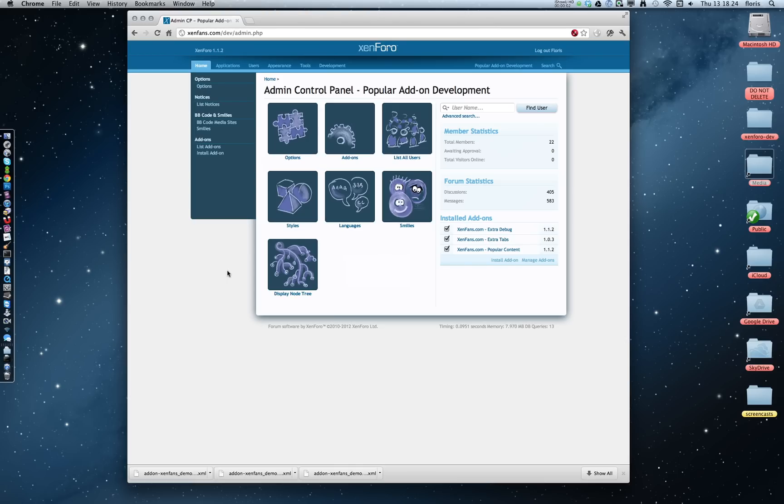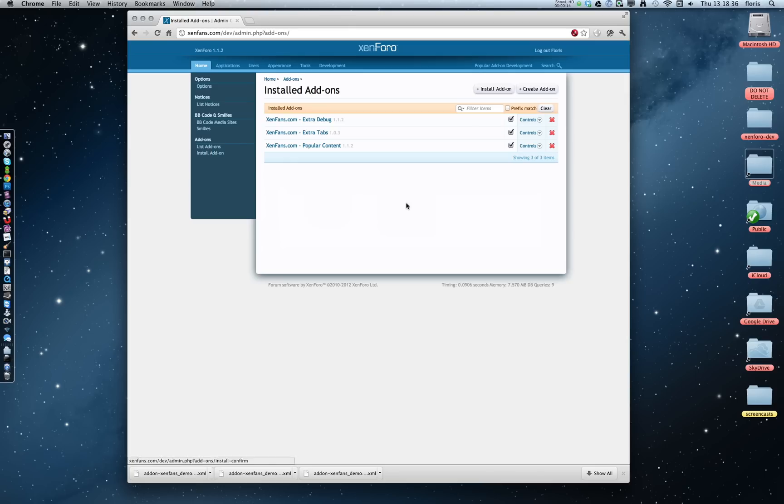Hello, I'm Flores from SendFence.com, and in this screencast I want to show you how to create your own first add-on for XenForo. Go to the Admin Control Panel, and under the Home tab, click on List Add-ons, from where you can create your own add-on.